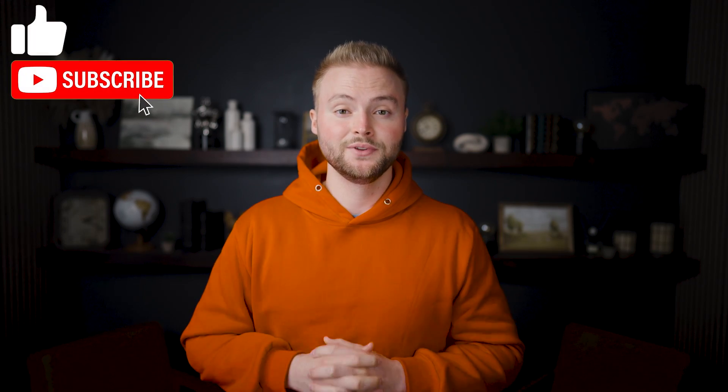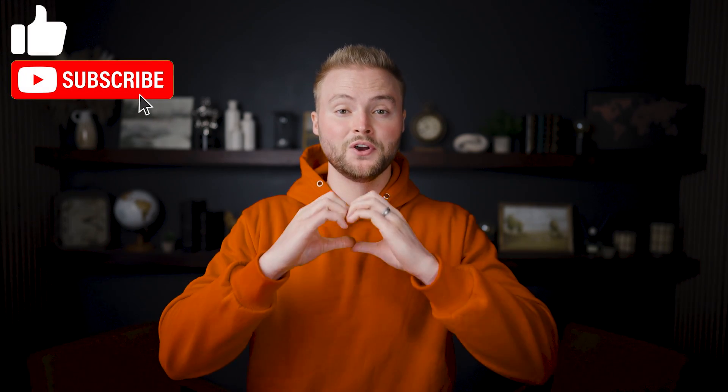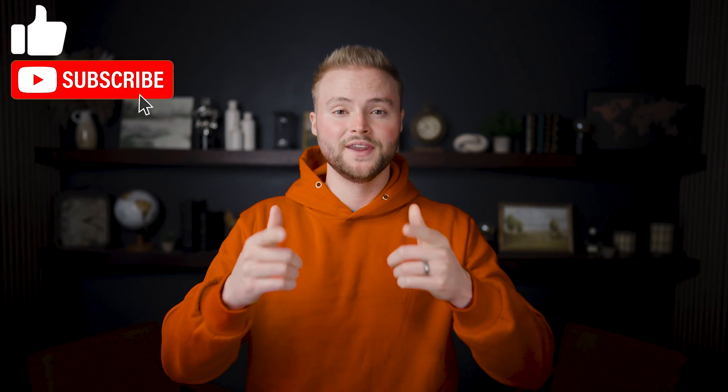Other than that, I appreciate y'all staying tuned to this video. I love y'all and I'll see y'all in the next one. Peace.